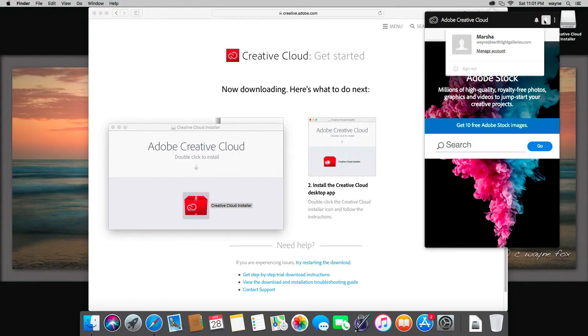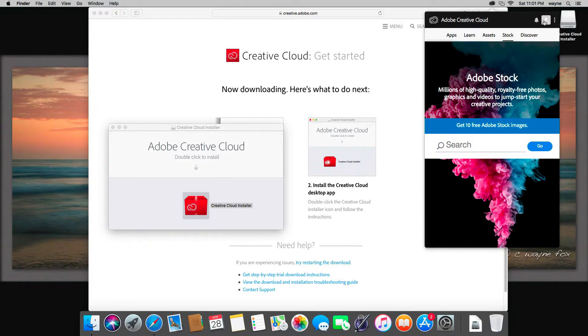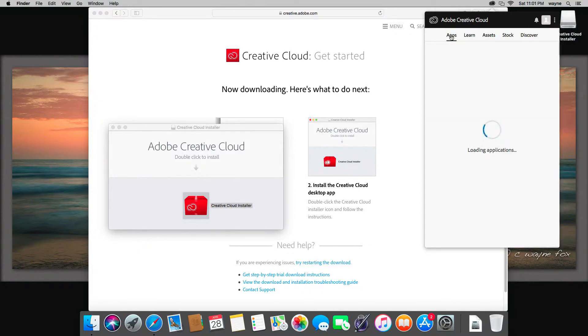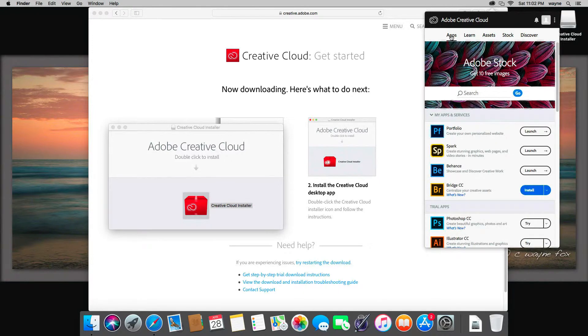Here again, you might need to sign in if you haven't signed in already. It looks like it's remembered that I'm signed in. You just click here on the apps, and this lets you see all of Adobe's applications and lets you download and try any of them and purchase the ones you want to use.